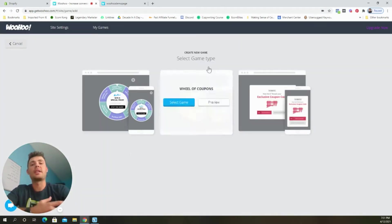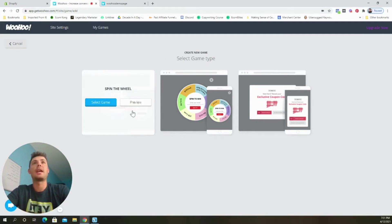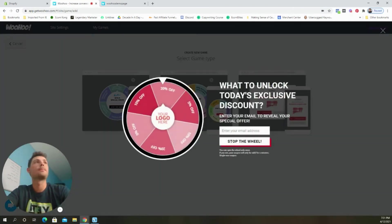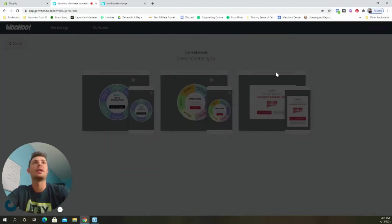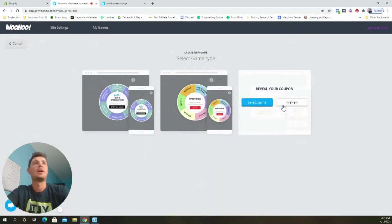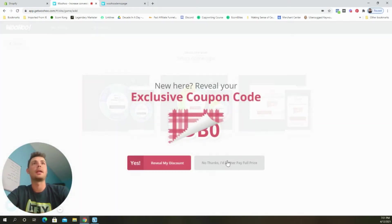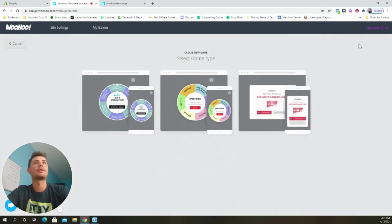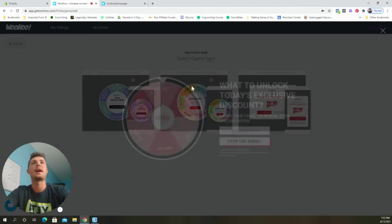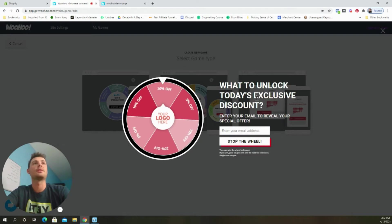And now we can choose which game we want to set up. So there's three different game types. There's the spin the wheel game, the one that I just walked you through right before. There's a wheel of coupons, which is very similar, just looks a little bit different. And then there's a reveal your coupon game. You know, they all work great, but my personal preference is this first game, the spin the wheel game.